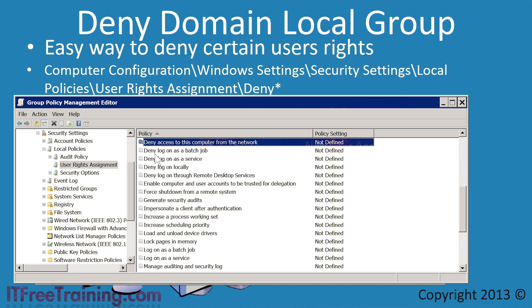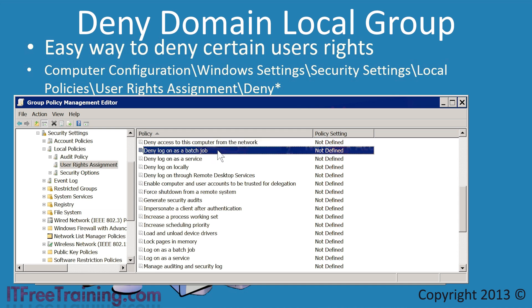The next setting is Deny Logon as Batch Job. This refers to jobs that are running using the task scheduler that are not interactive. Interactive means that it does not require access to the desktop. If this is enabled, jobs that are attempted to be run using the task scheduler as the user will be denied.